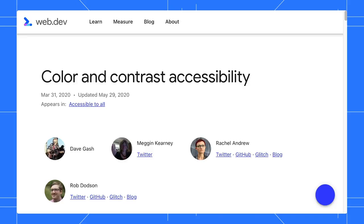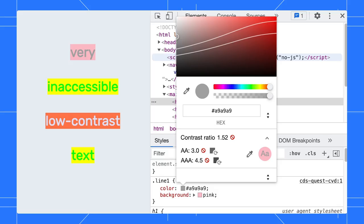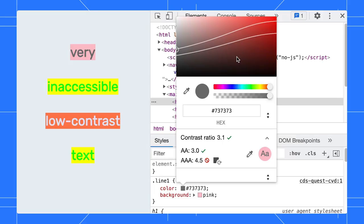There are two ways to fix the issues with DevTools. You can fix it by clicking on the suggested color, or you can use the recommended contrast line to manually fix it.